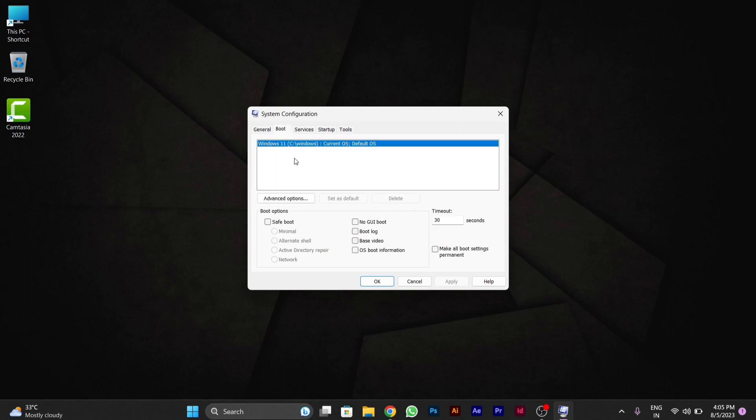You can see safe boot where you can enter safe mode easily. You have to enable network instead of minimal. After you enable network, you can use network settings after entering into safe mode.